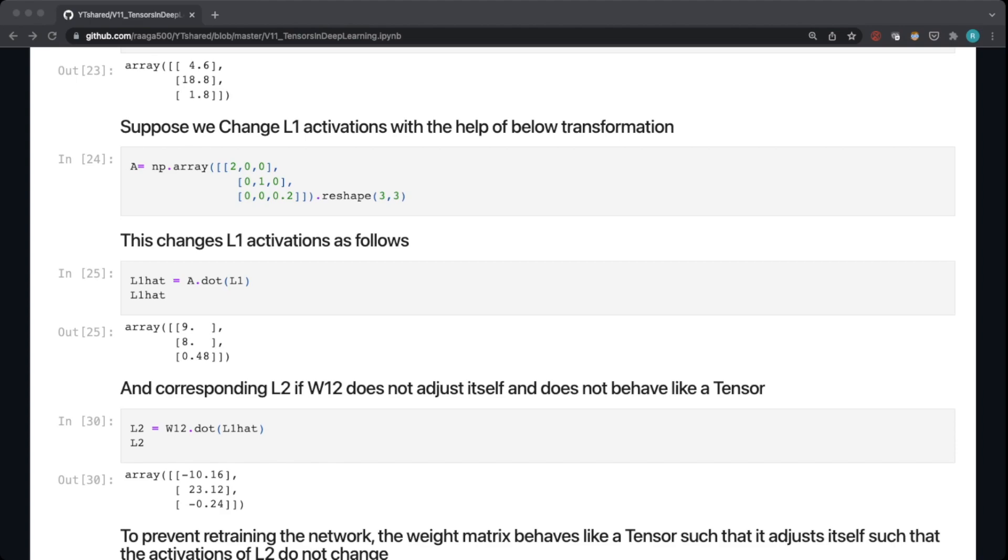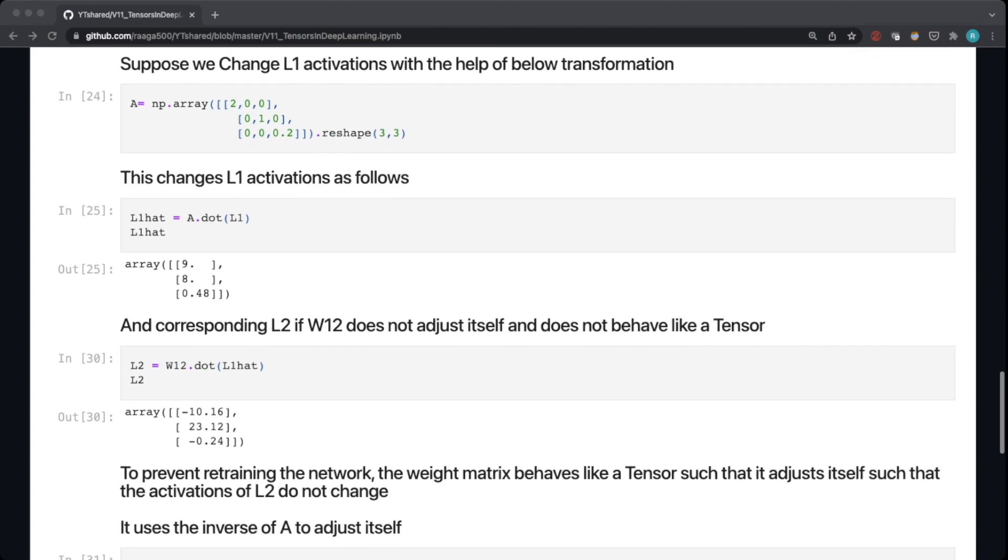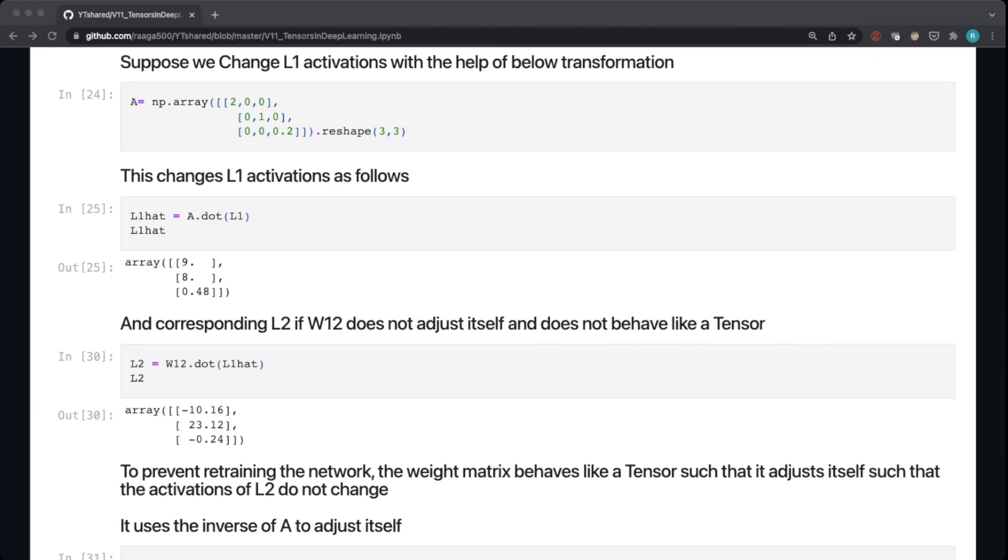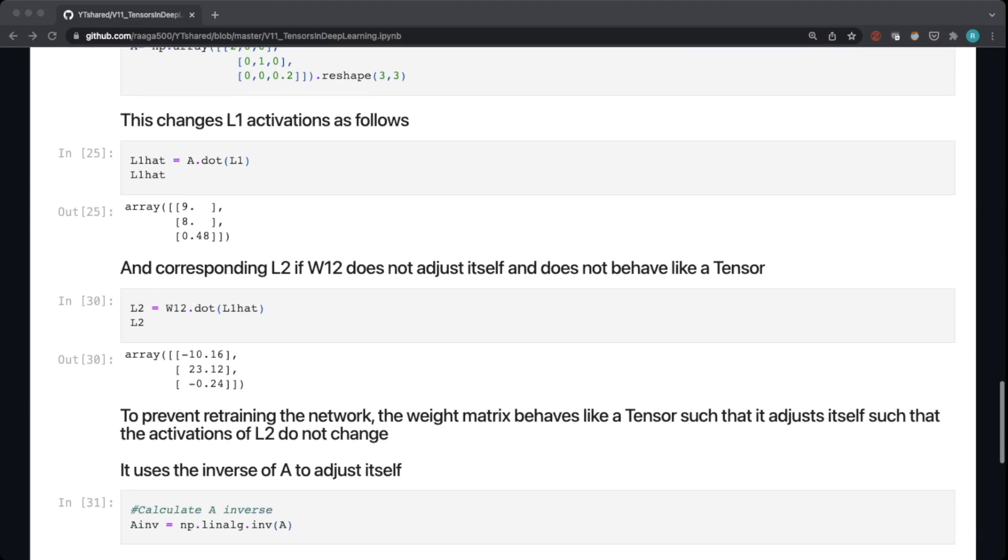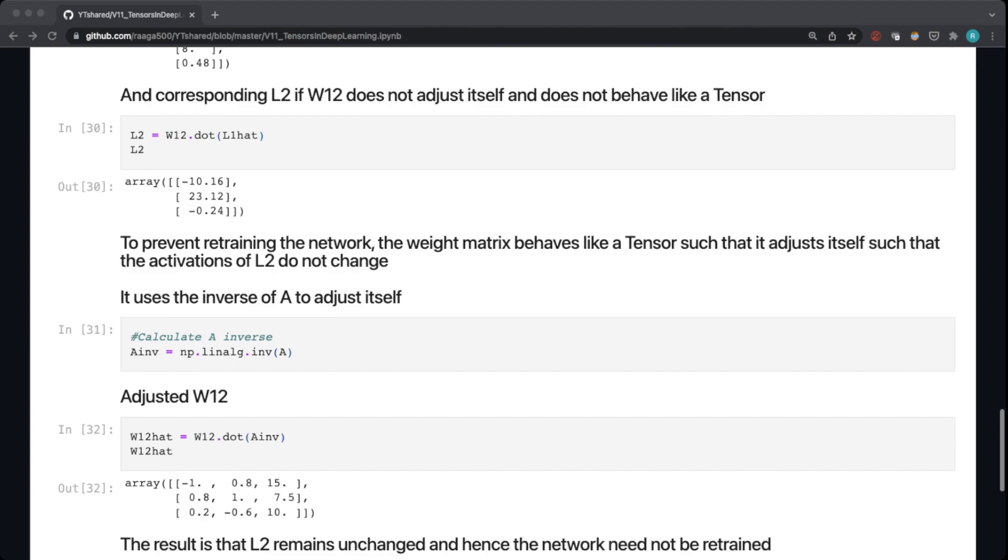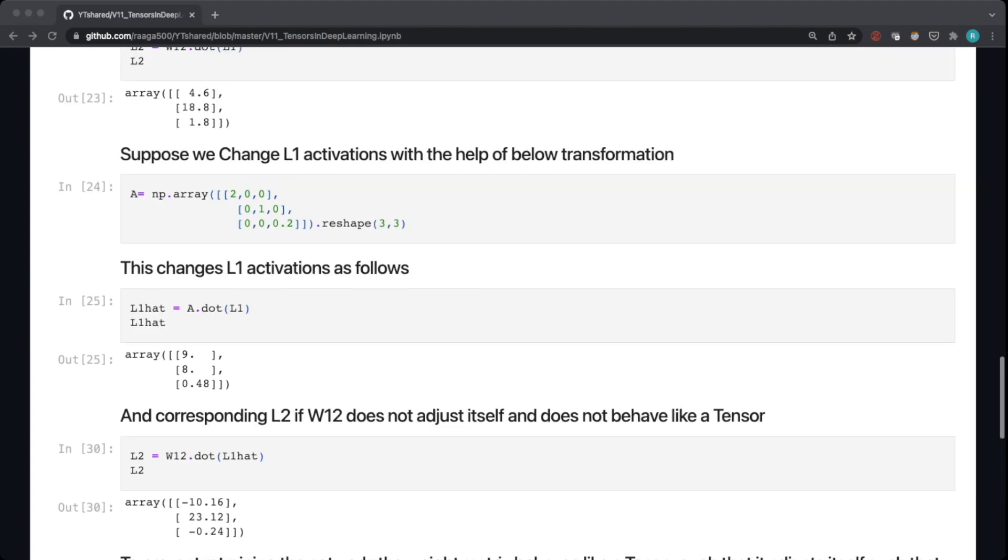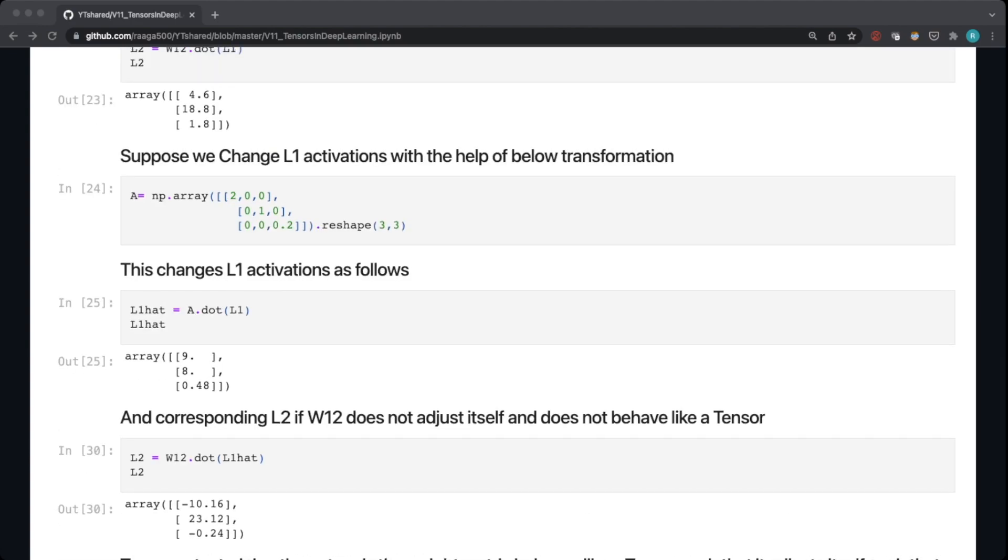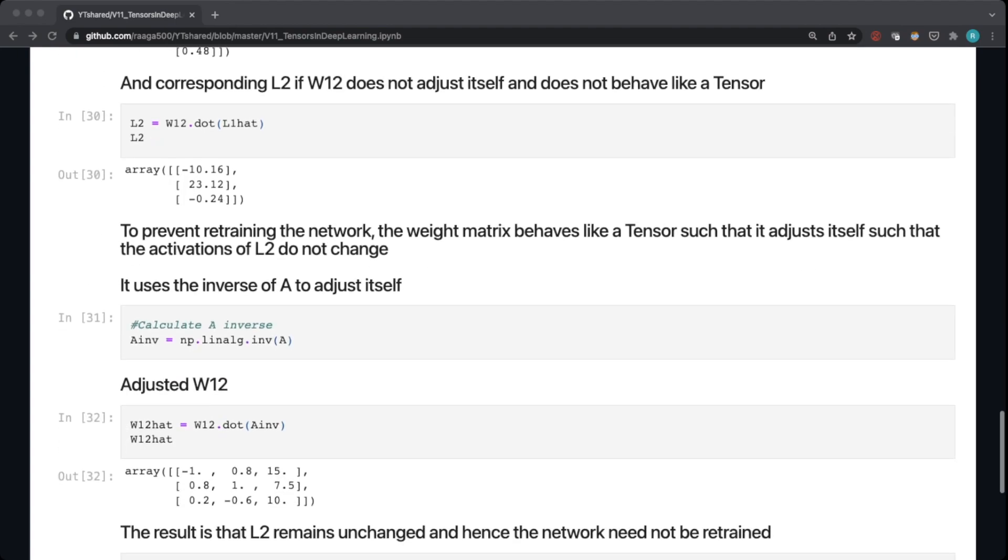But in TensorFlow specifically, or any deep learning library, the weight matrix behaves like a tensor. So what that means is to prevent the retraining of the network, the weight matrix adjusts itself in such a way that the activations of L2 do not change. So L1 I'm changing it here, but L2 will not change because the weight matrix will adjust itself. It will adjust itself by using the inverse of A that I used to transform L1 activations.